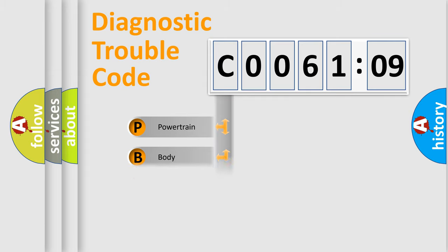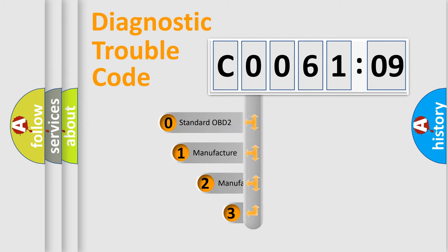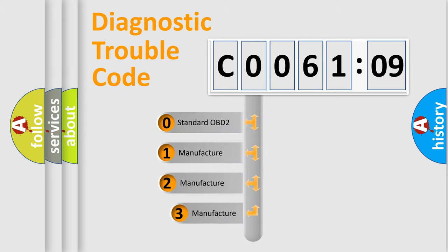Powertrain, body, chassis, network. This distribution is defined in the first character code.